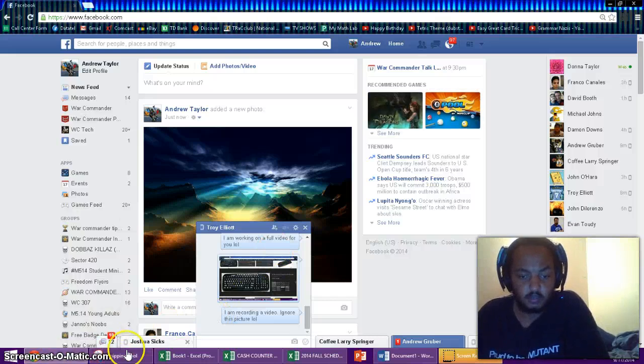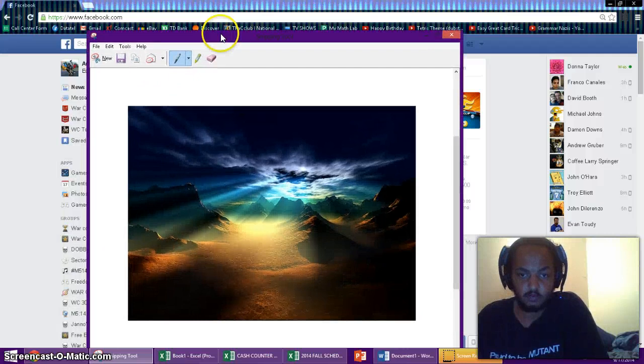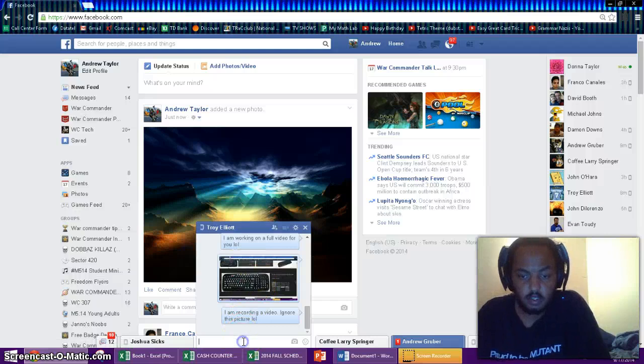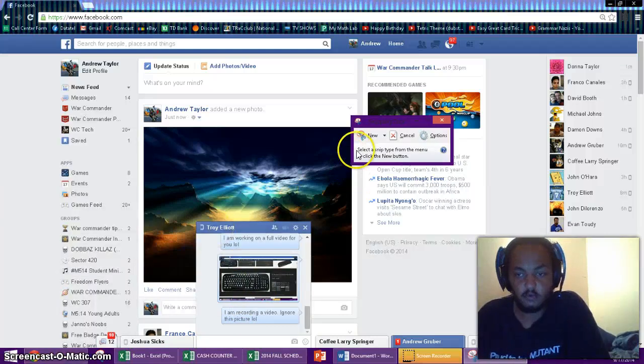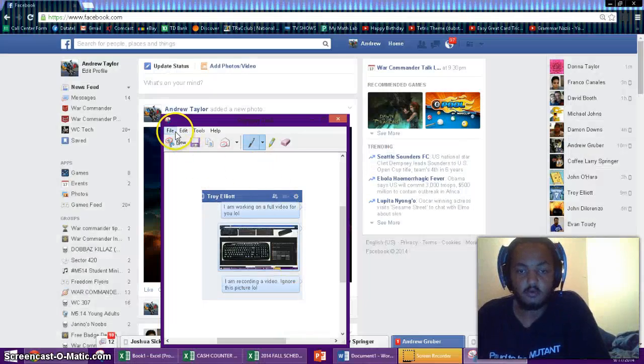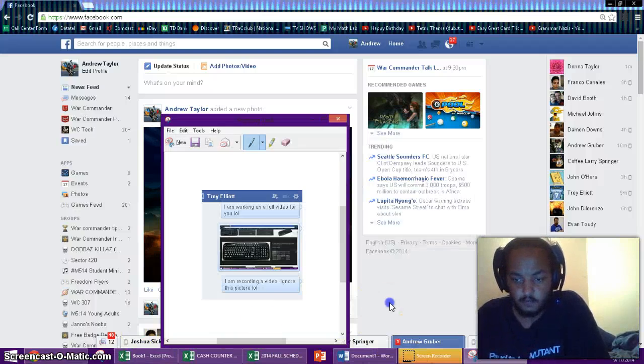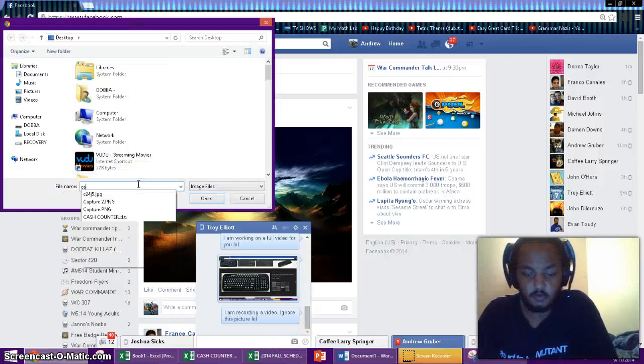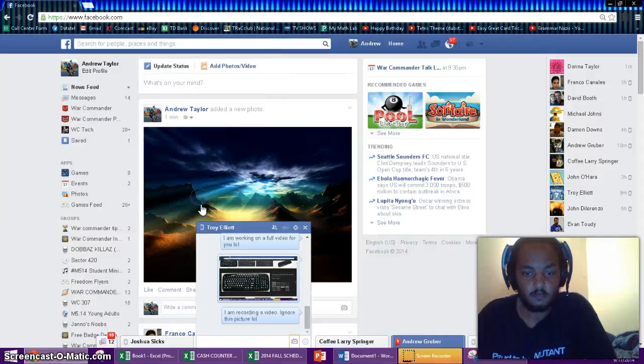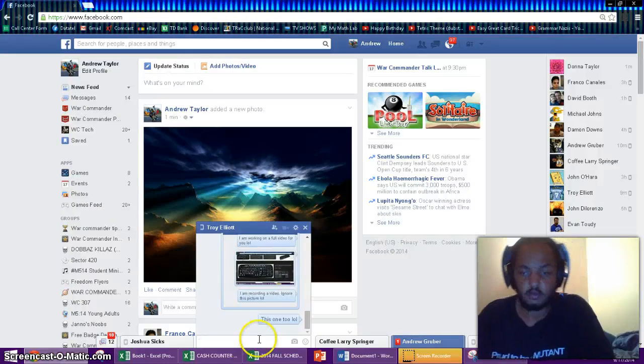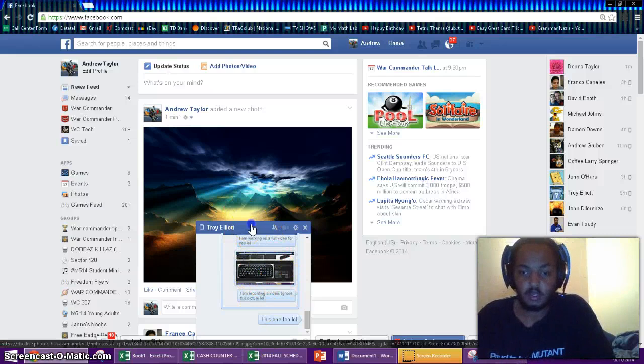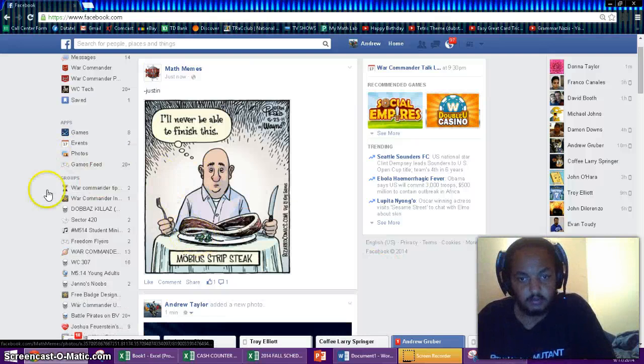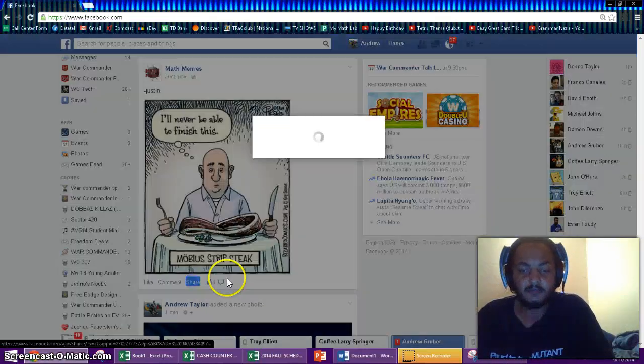So watch how quick I can use this Snipping Tool to capture something. Click that, Snipping Tool, File, Save As, Capture, yes. And then just type Capture. Boom. So yeah, that's the two ways to do a screenshot.